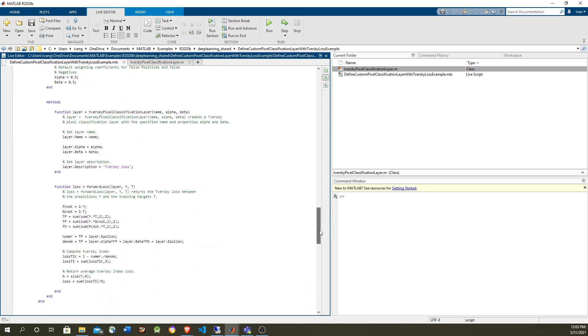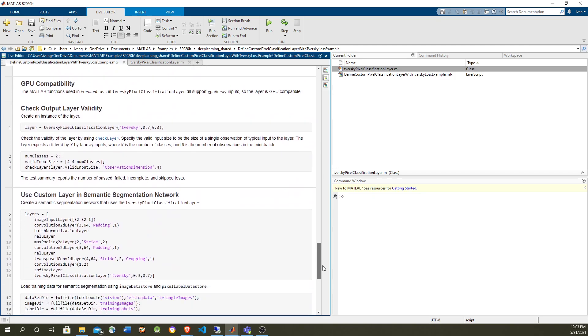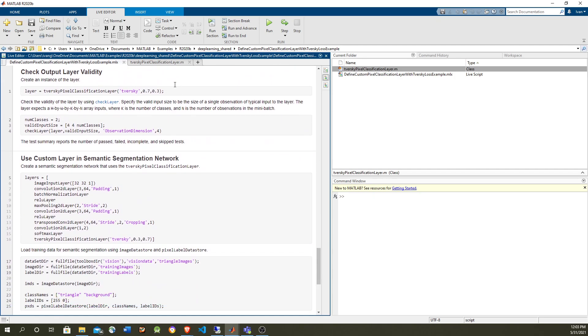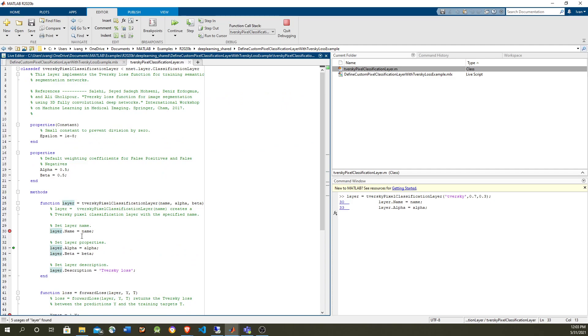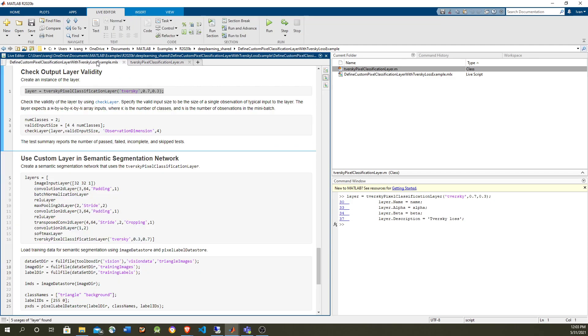So we're going to just create the layer. This is the alpha and beta parameters, and that will get us to a constructor, basically capturing the properties, nothing strange.